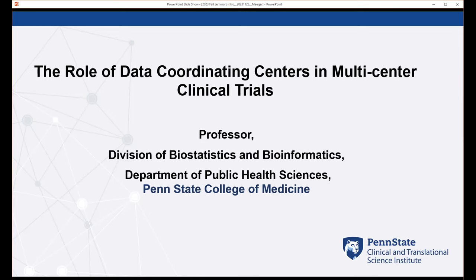Dr. Major has over 200 publications, and a large proportion are in the very top-notch respiratory and pulmonology journals. These data coordinating center grants bring in tens of millions of dollars routinely. While the title may not sound exactly exciting, it is super important work that guarantees the integrity and quality of data in large clinical trials. There are very few people in the country, if not the world, with this amount of experience, so we're very fortunate to have Dr. Major.